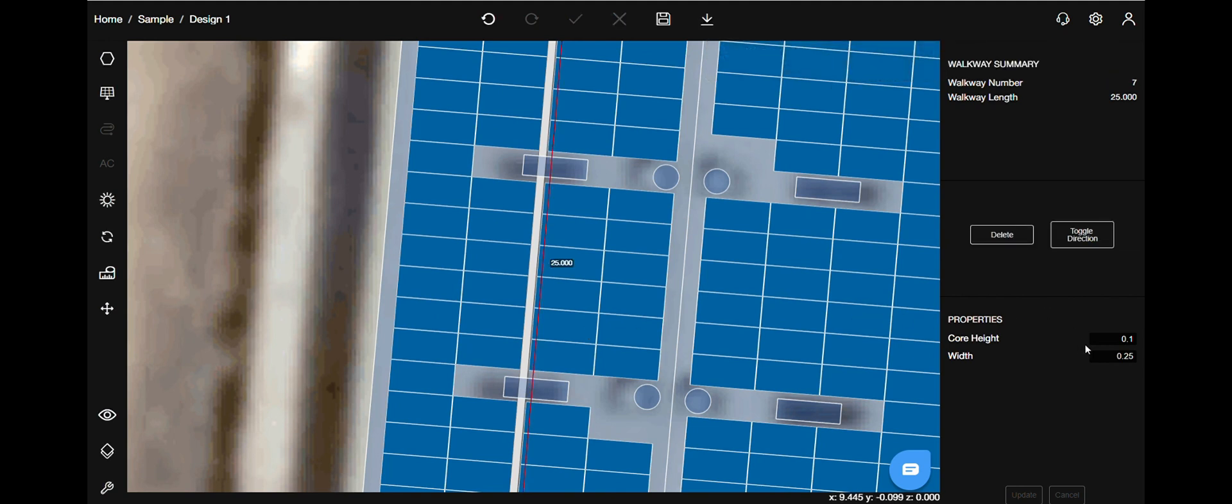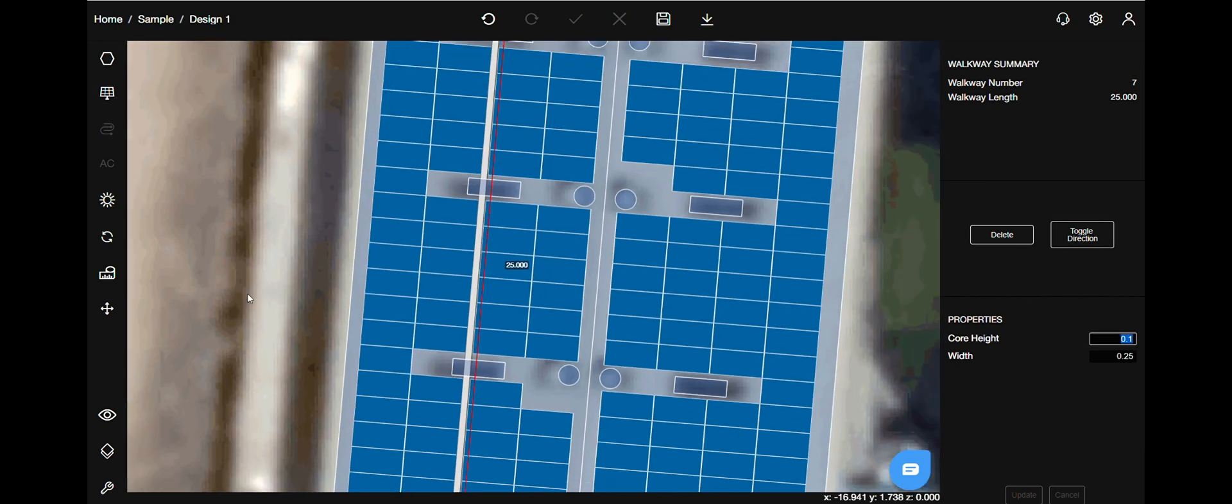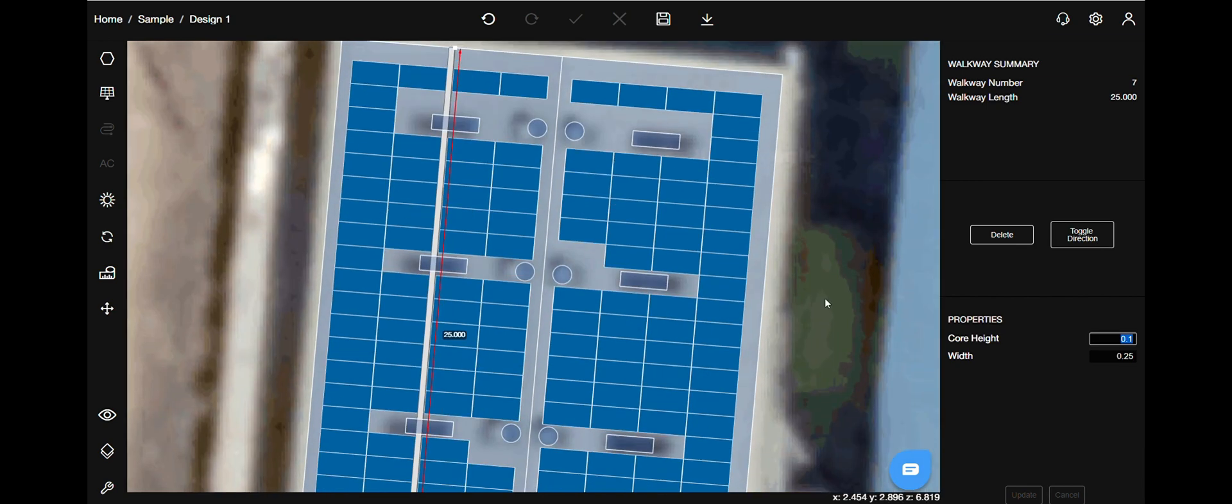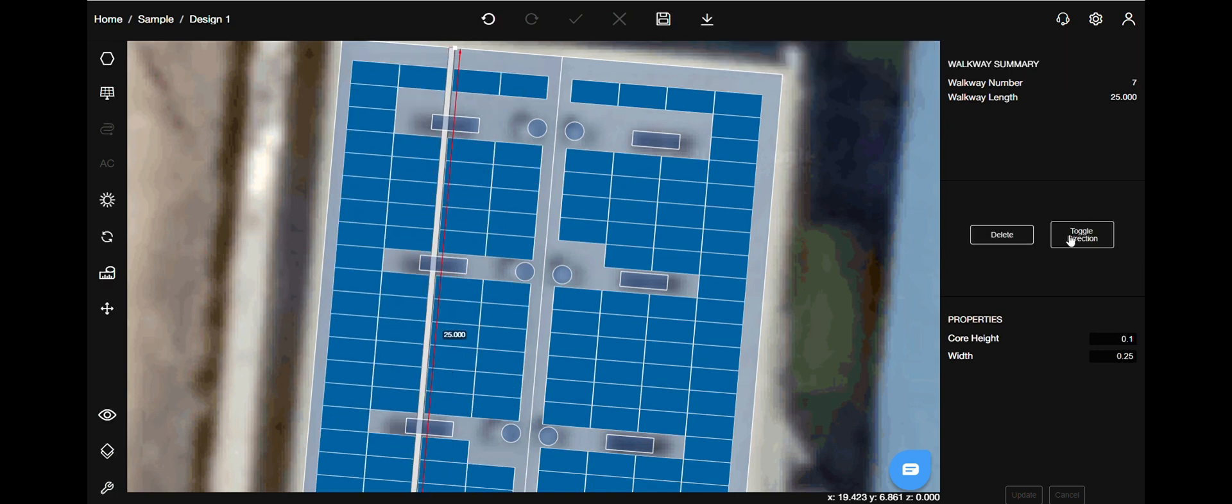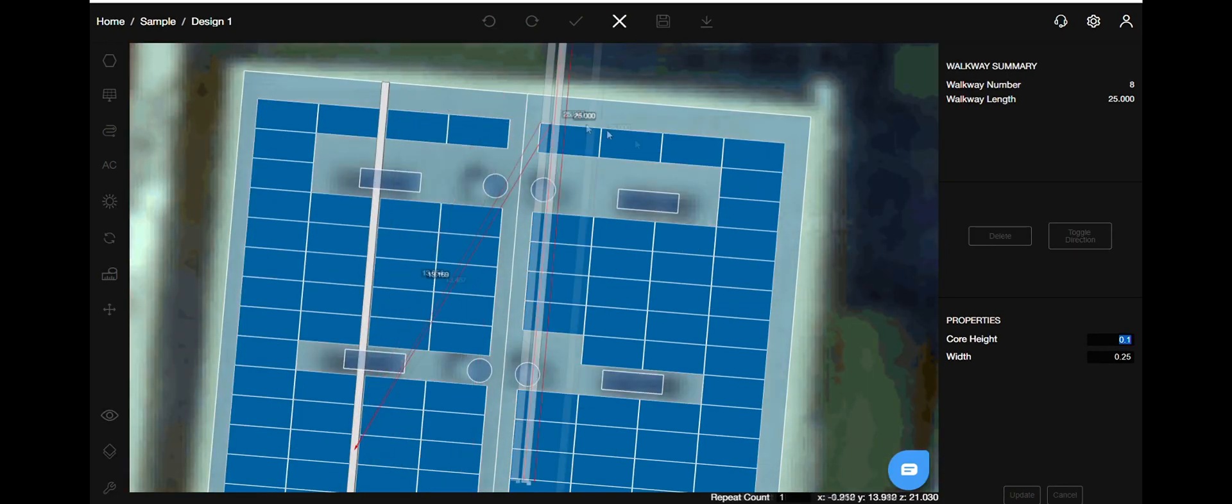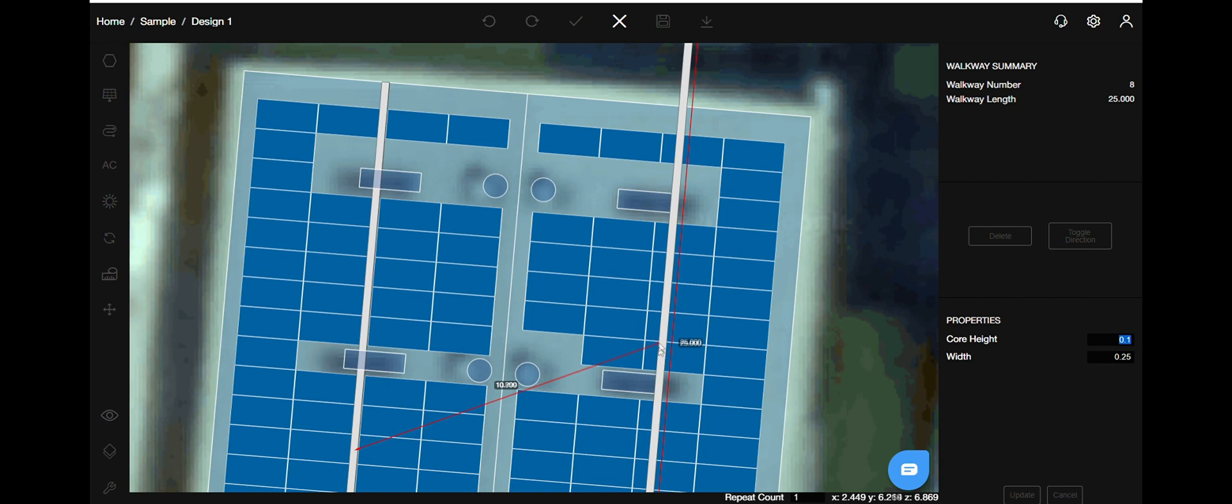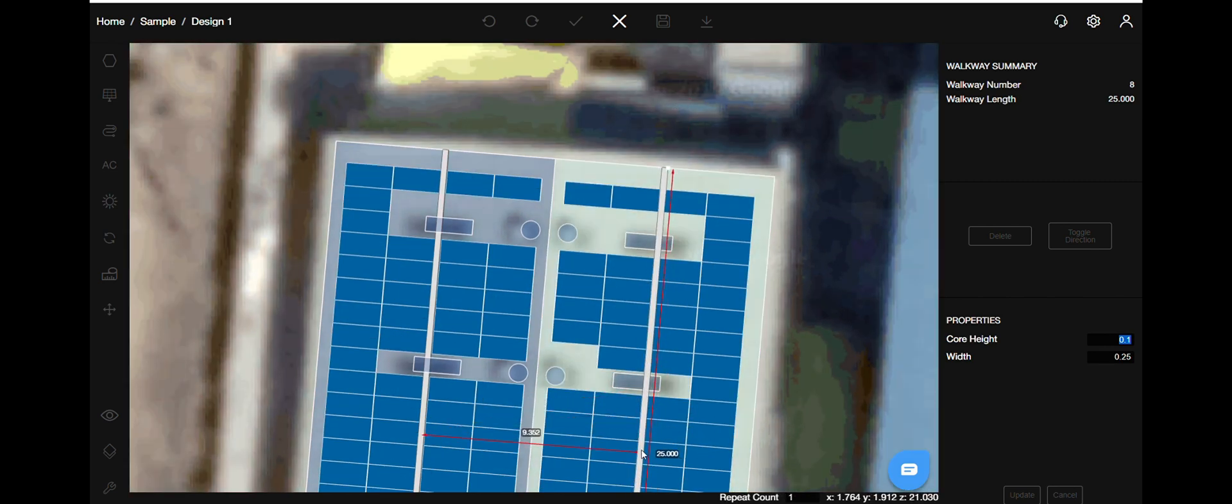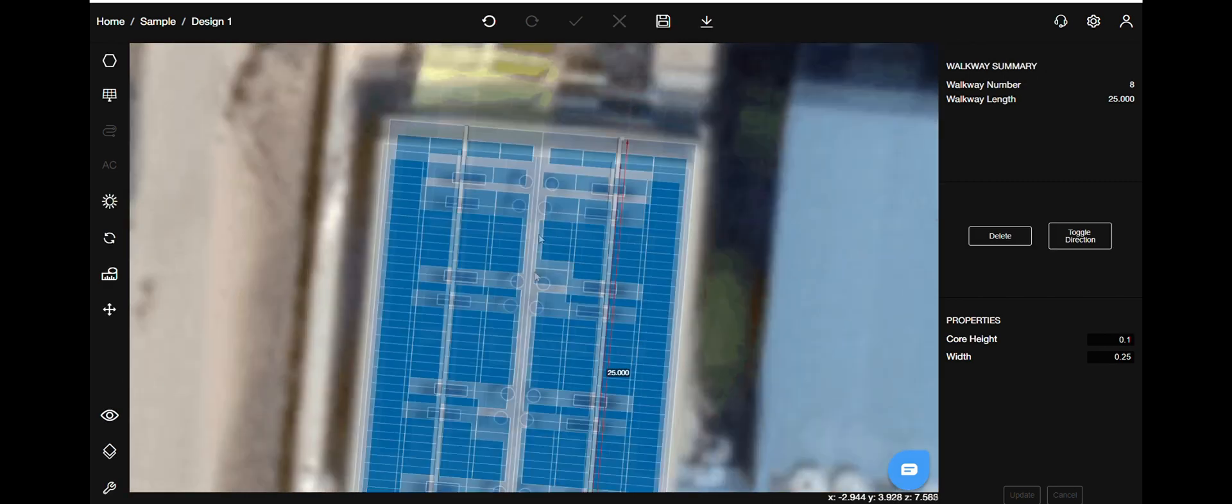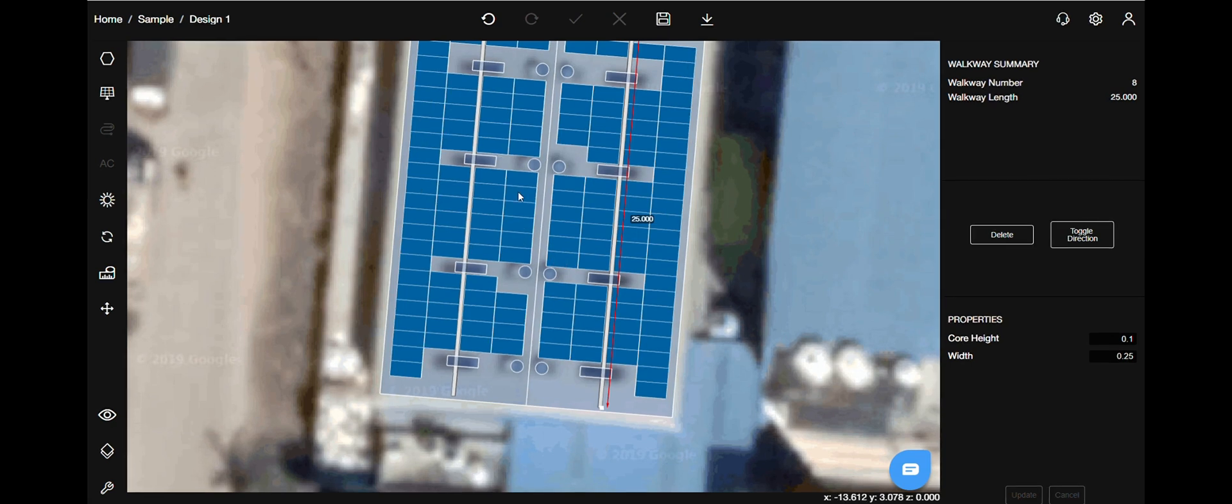You can change the length of the walkway. Just click on the value and add in manually the needed value. On the right hand side, you have the properties that can be changed. If you want to change the direction of the walkway, use this function called toggle direction and get it done. Use the function Ctrl-C and Ctrl-V to copy and paste the walkway to the other side of the roof. Let's go ahead and save the project.